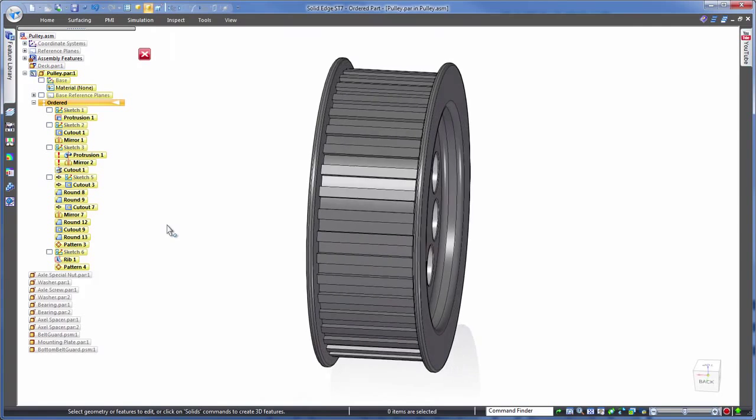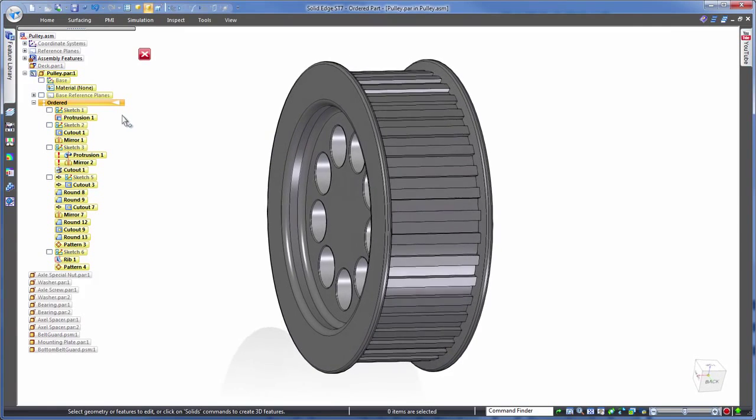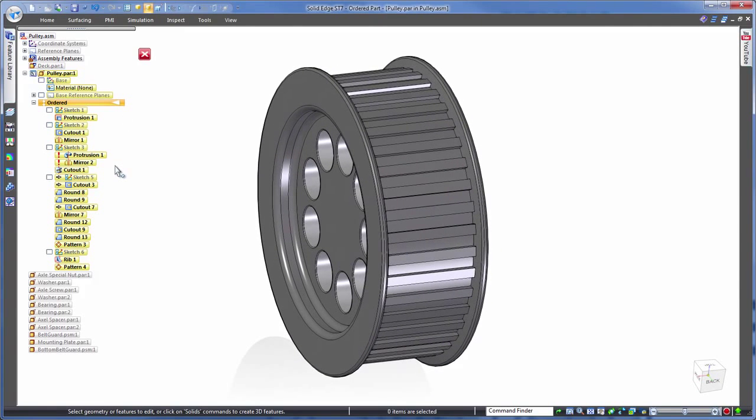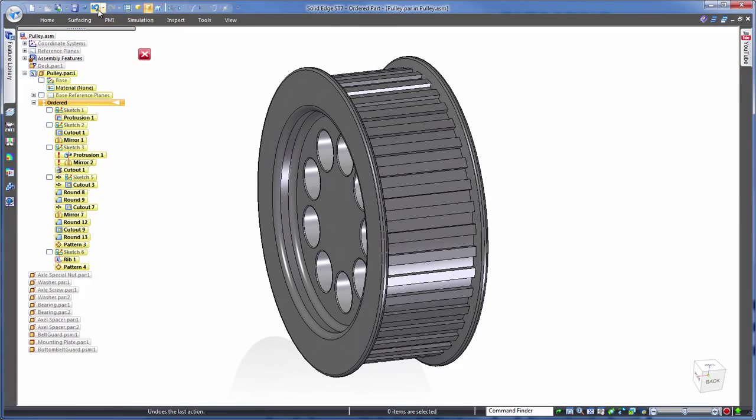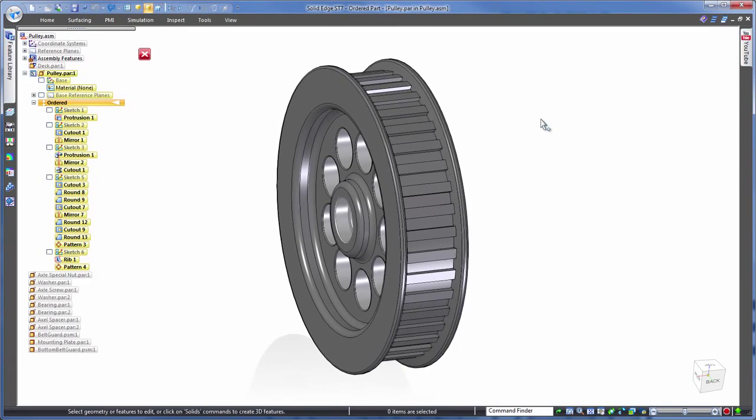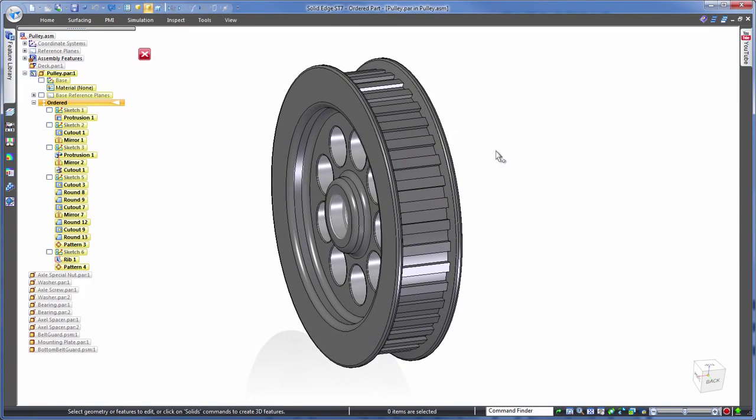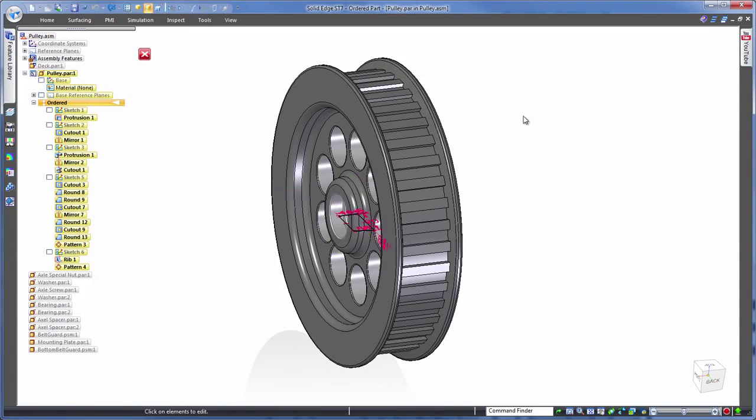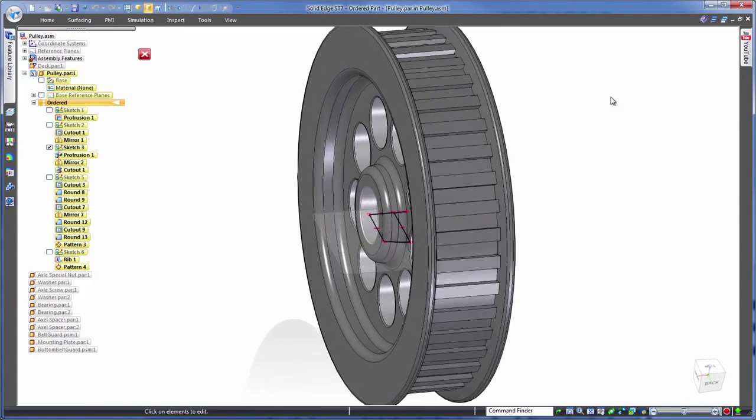Oh, no, wait. Because this is history based editing, there are dependent features further down the tree on the left that this has caused issues with, damaging our model. So we need to go back and work out how we can make our desired width change another way.